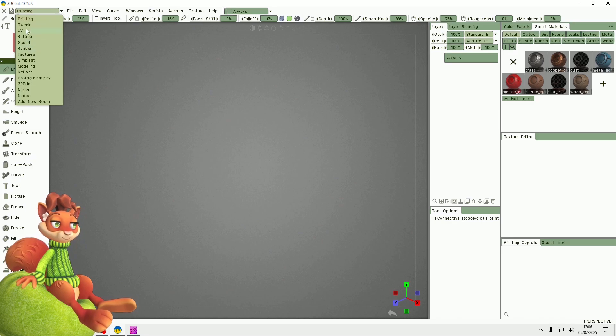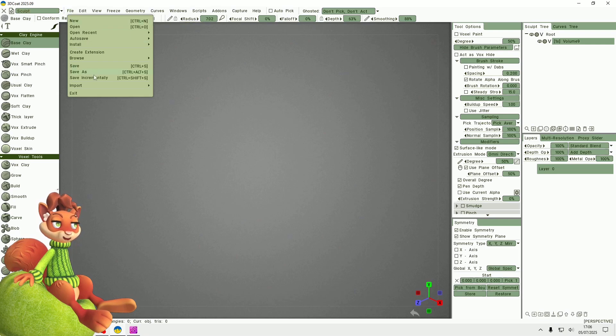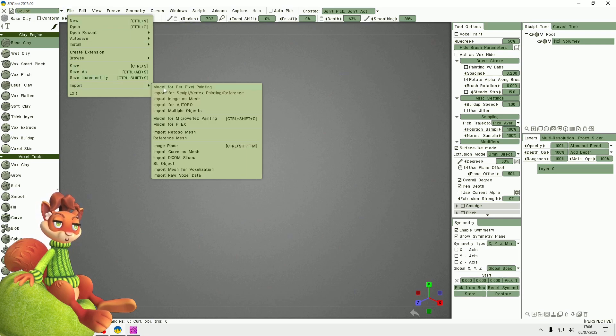The sculpt room is now available from this drop-down menu. I need to go to File, Import, Import for Sculpt.